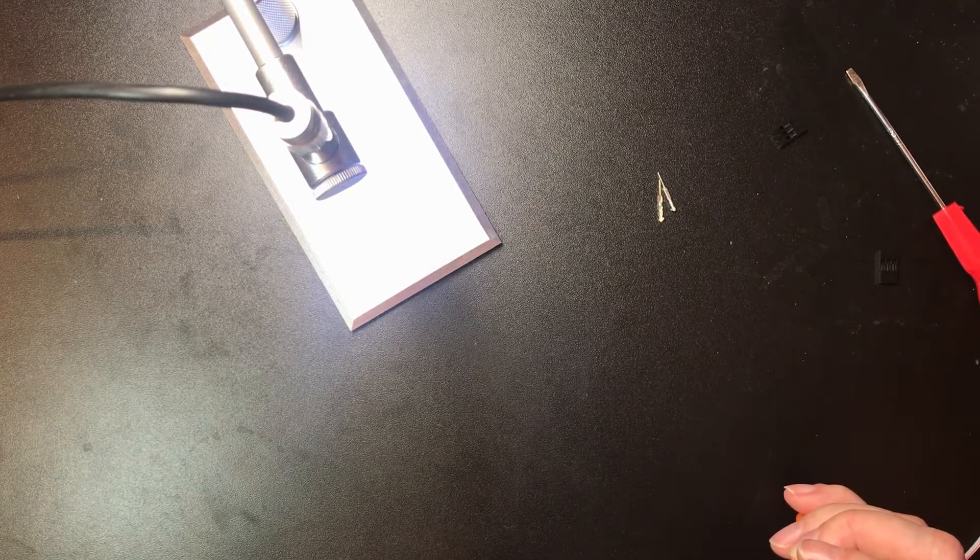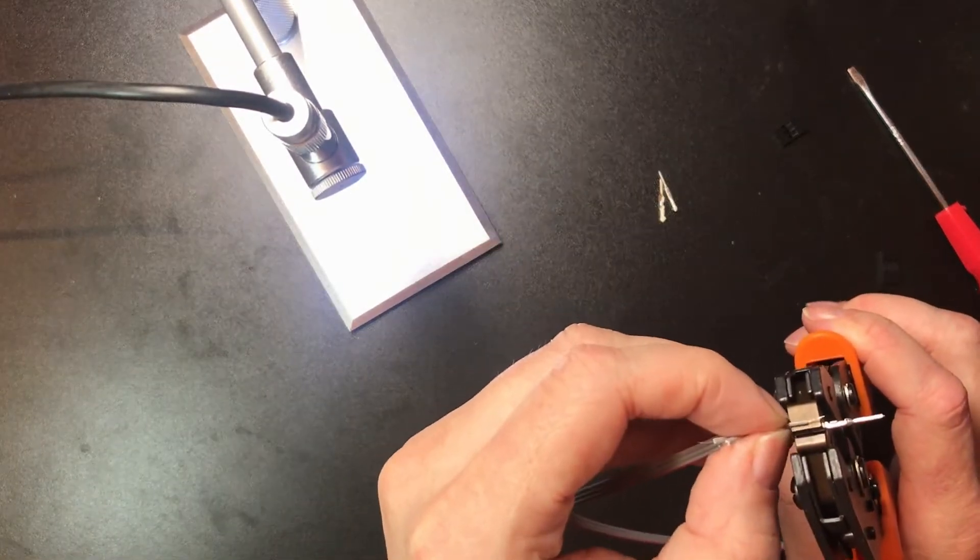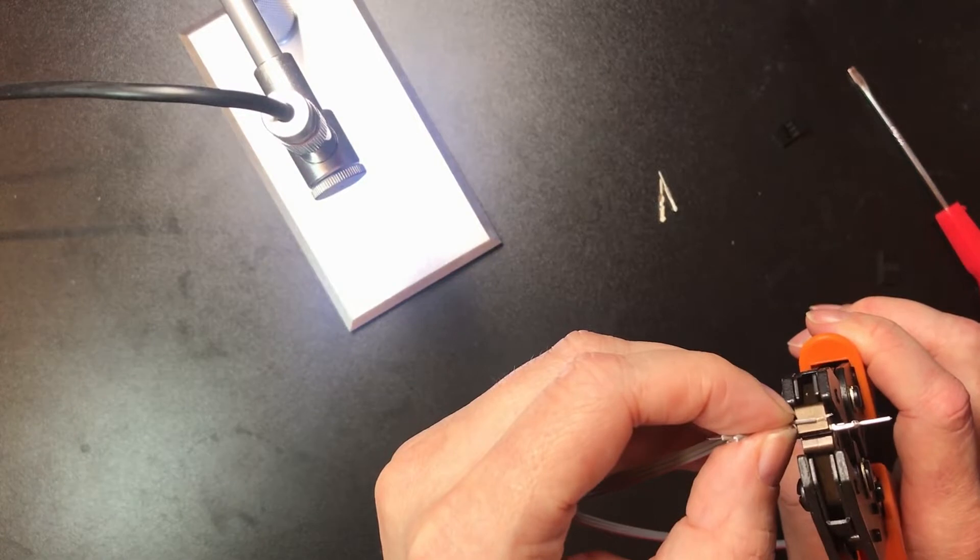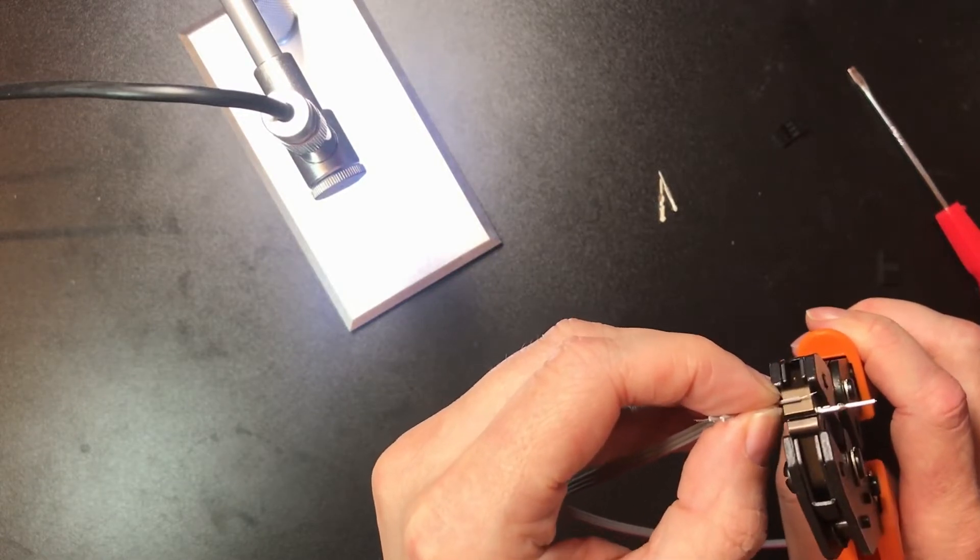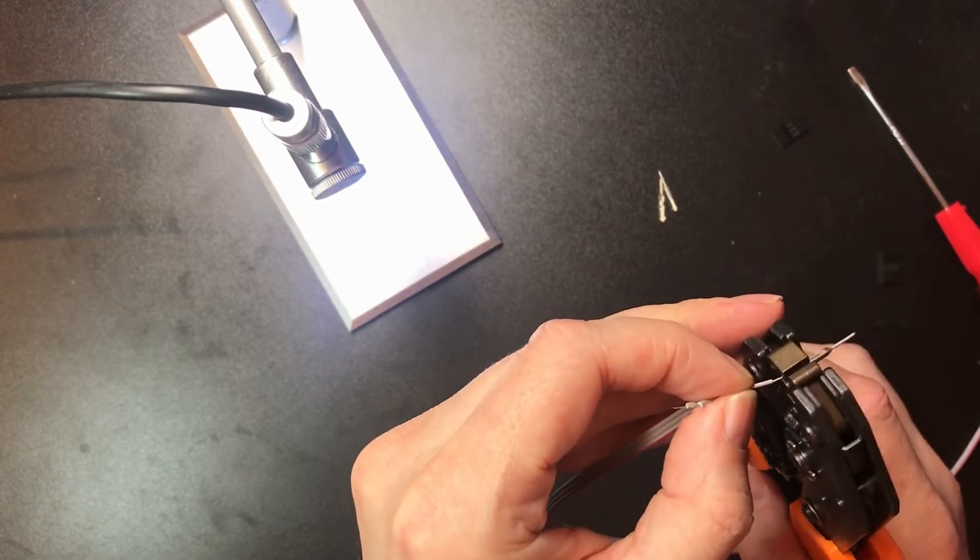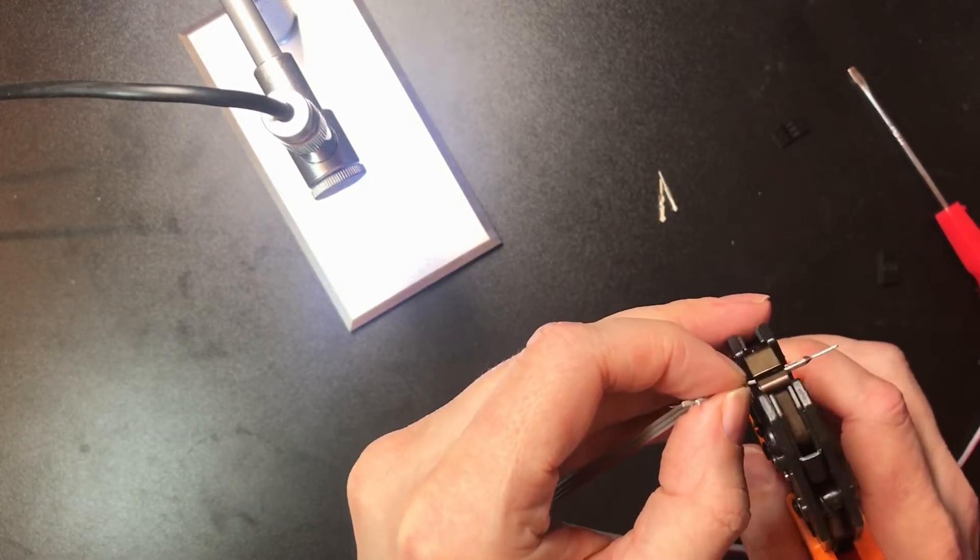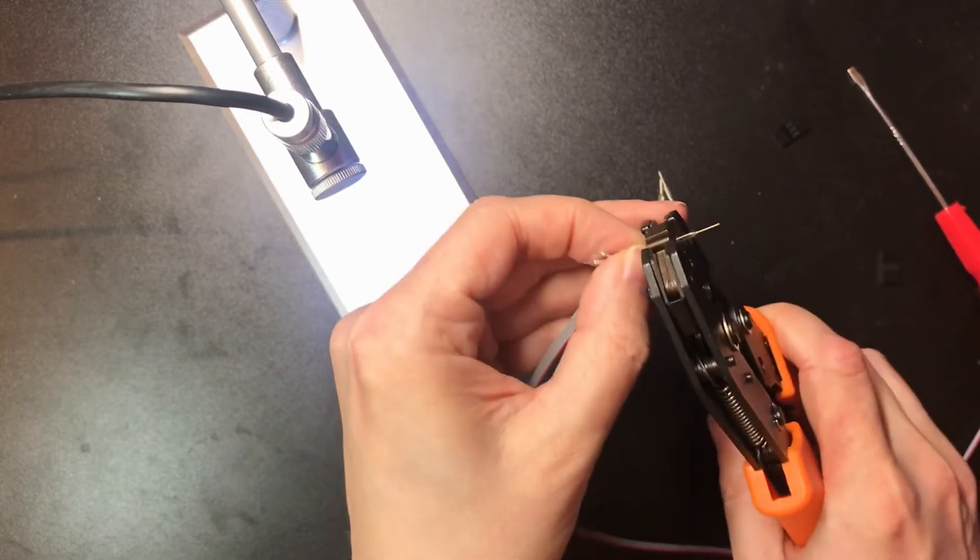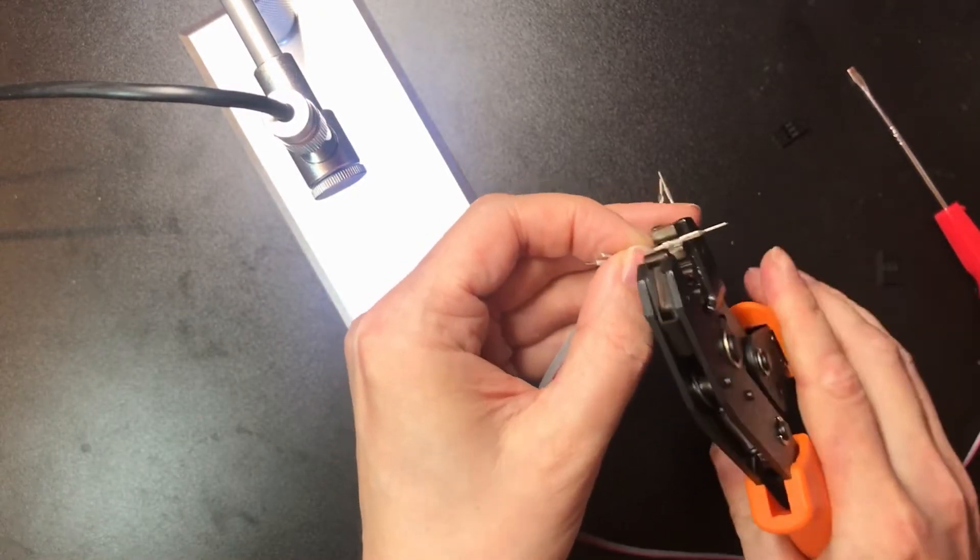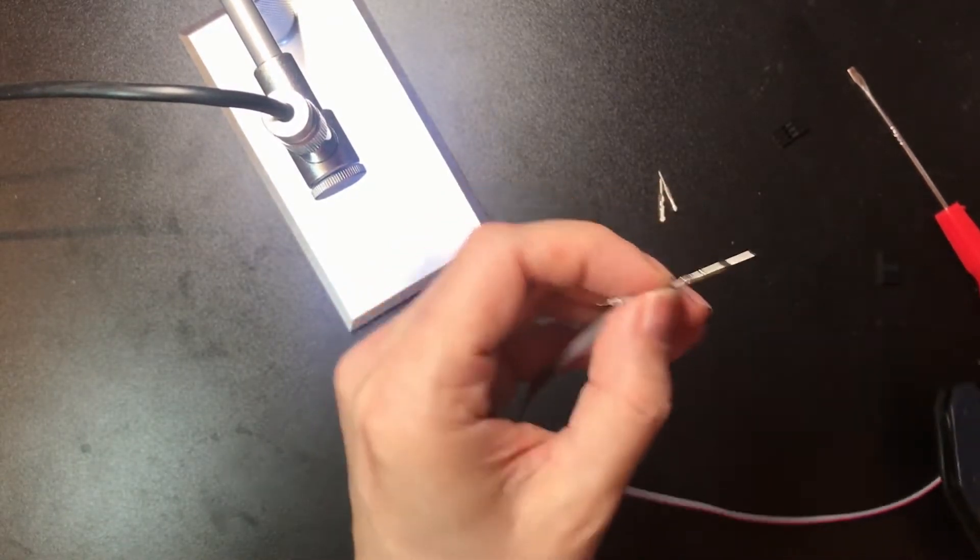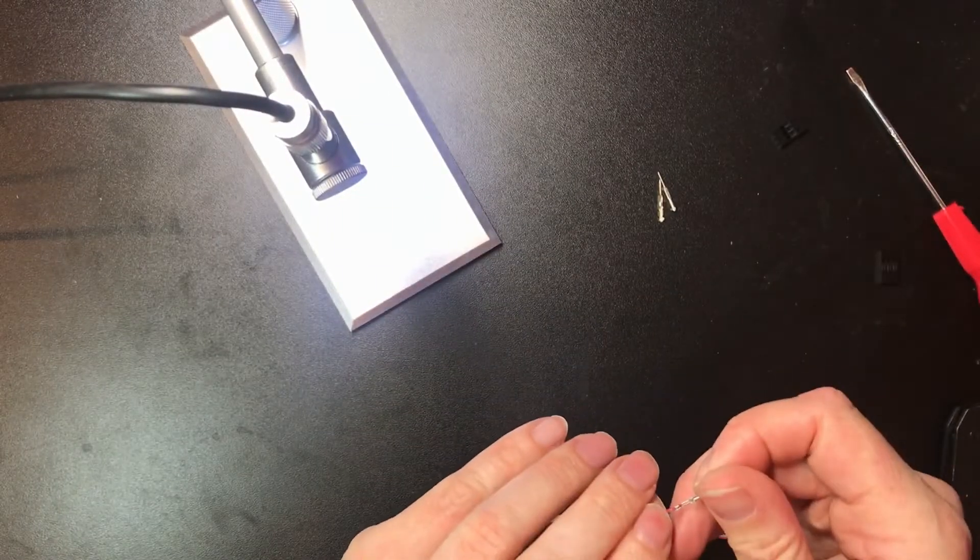One technique I did find is if I just kind of line up how far in I want the insulation here on the outside, and then you poke this in here, it does help you get it right.